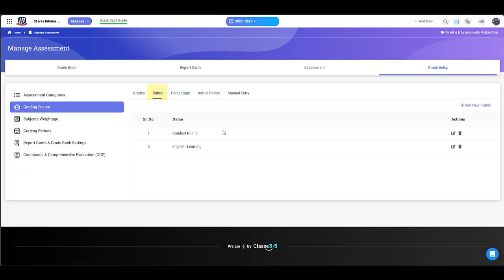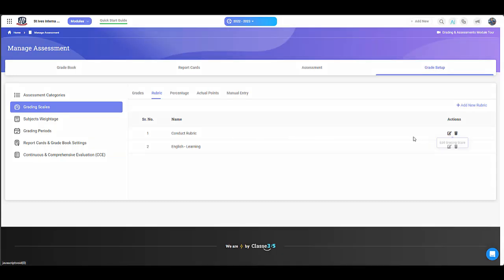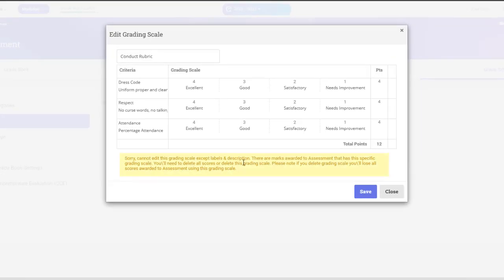With Rubric, you can set various criteria and the associated grades and remarks. When editing, you can't apply any changes to the Rubric scale if it already has grades with existing assessment. This is an example.